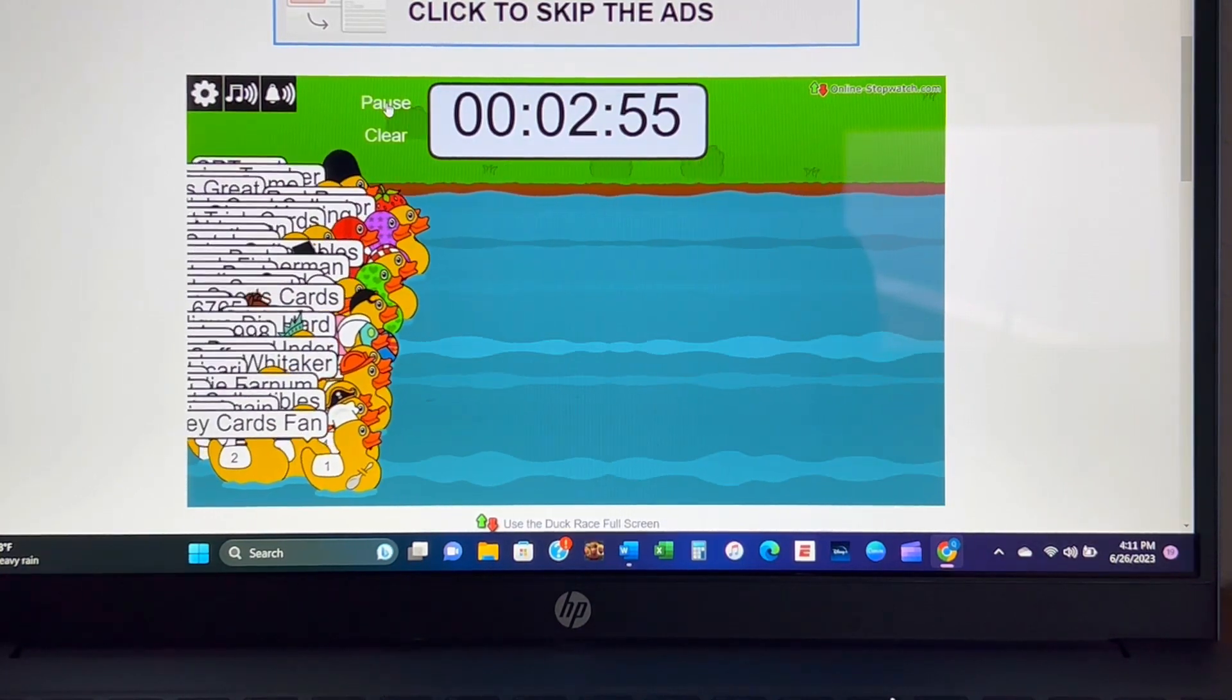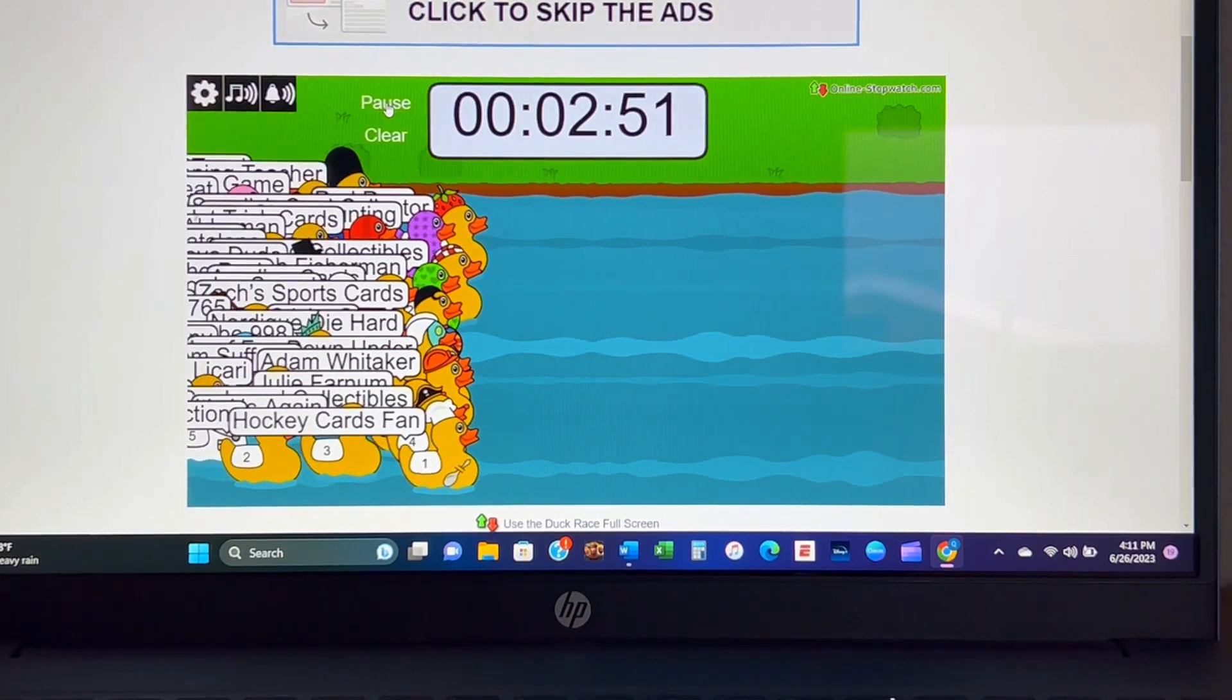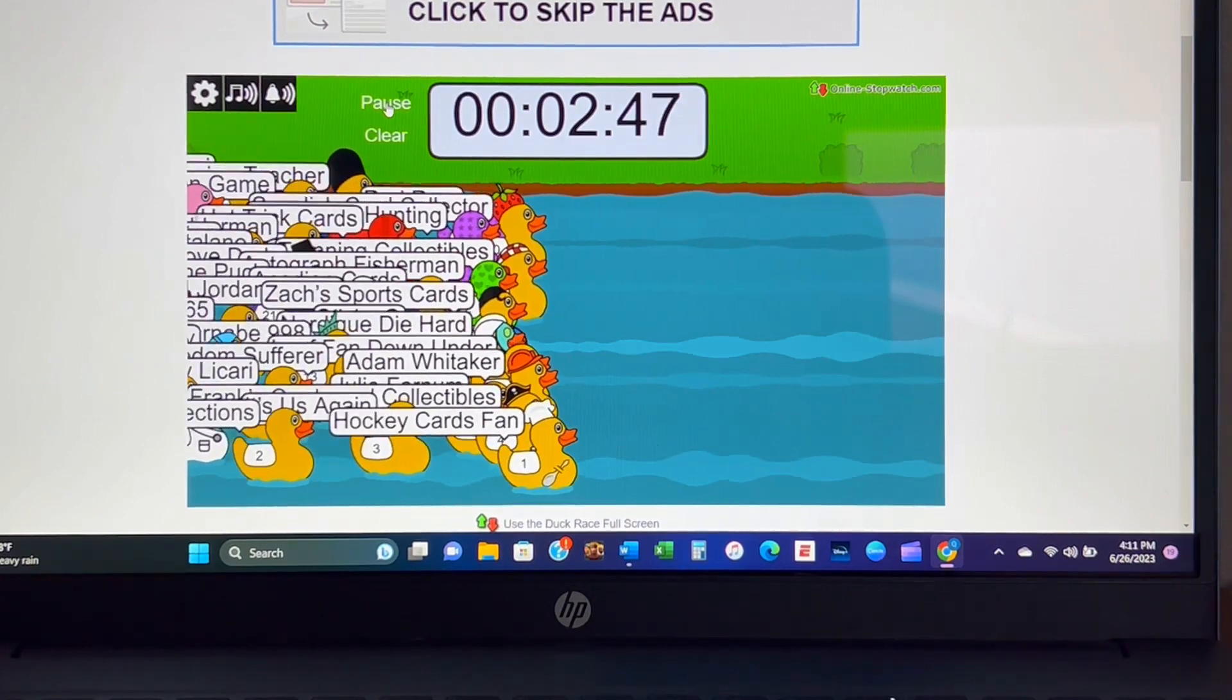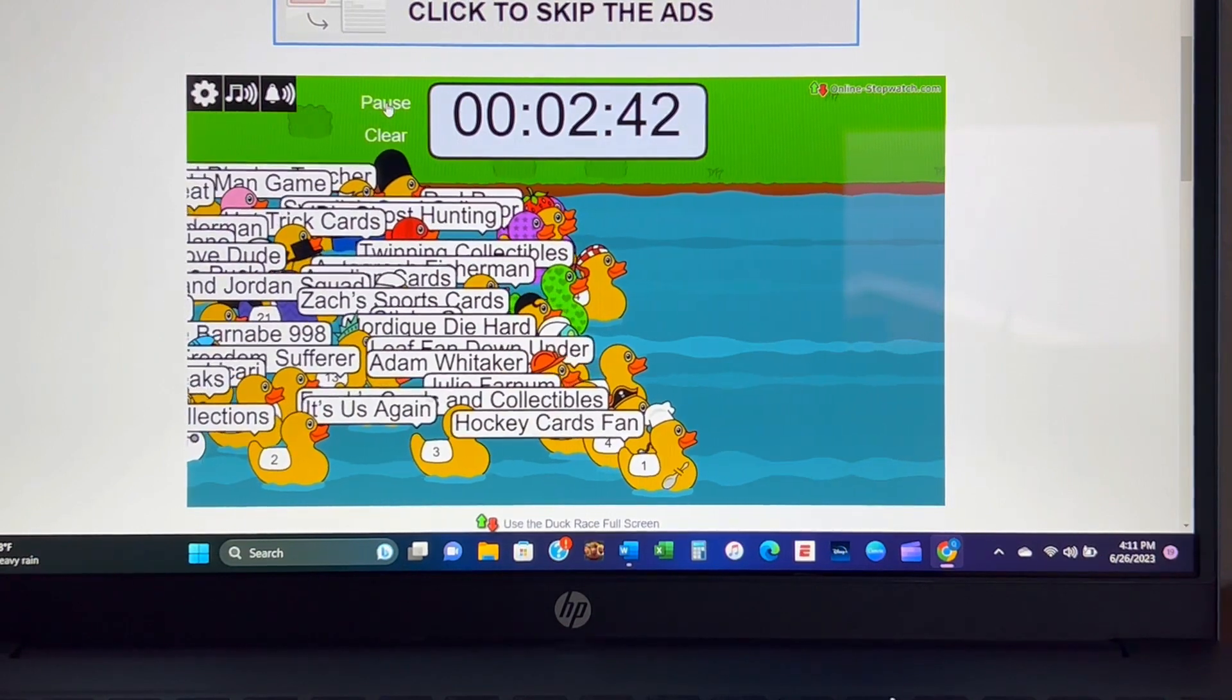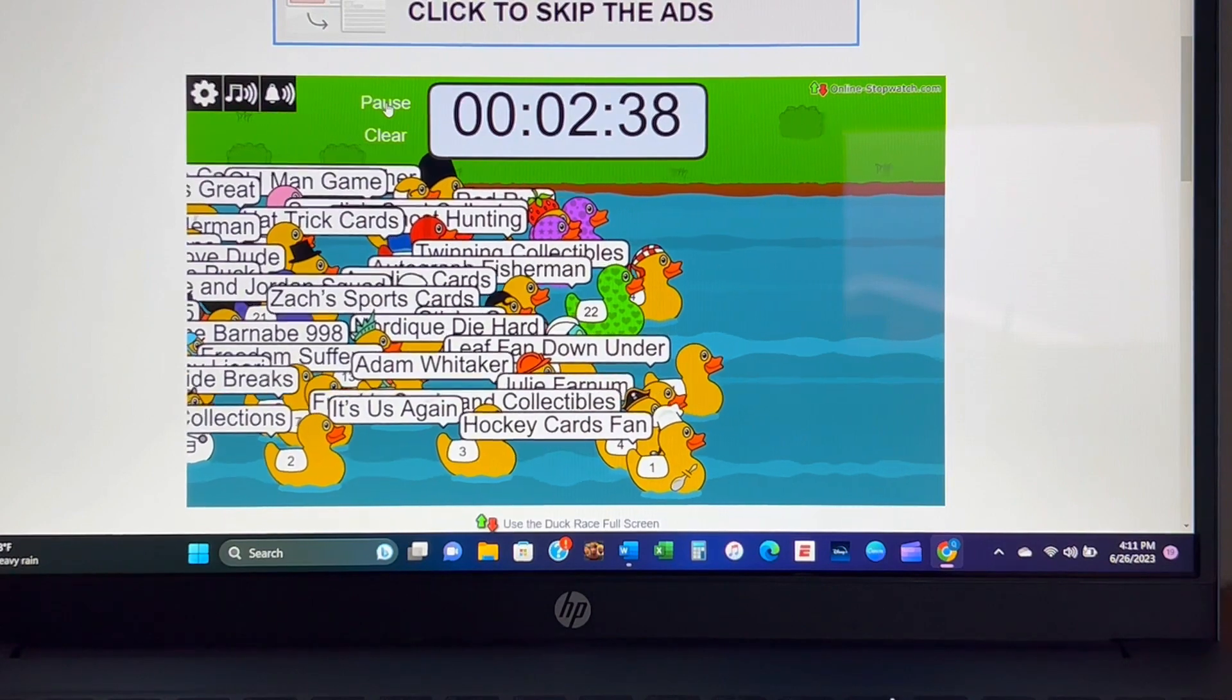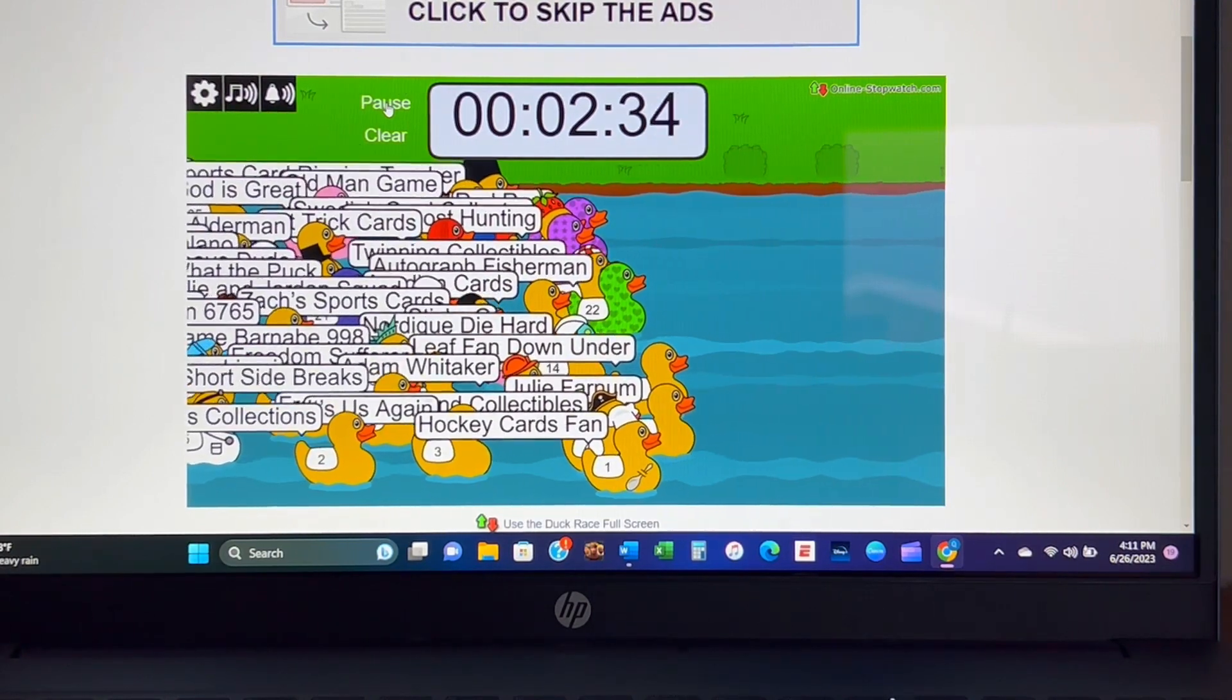Just real quick, it is very nice being on the admin side of this instead of watching my duck constantly lose. Hockey Cards Fan out to an early lead, that could be trouble later down the road. Leafs Fan Down Under having no part of it, Julie Farnham.